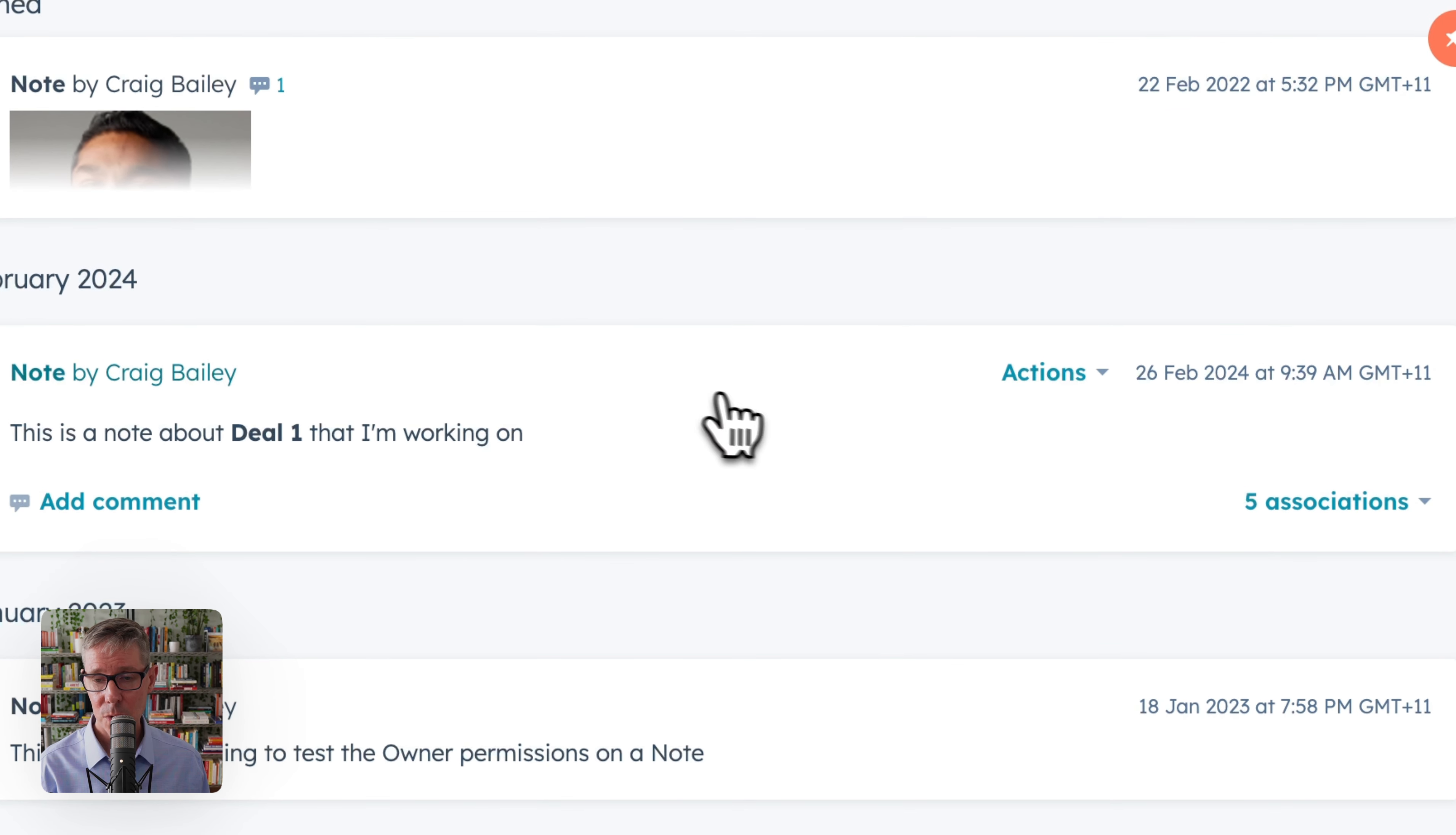Even though I'm on deal two, I can see it here. We're actually going to say, look, this was a note for deal one. I'm actually going to take it off deal two. And by the way, it didn't relate to Tara. These are the associations we wanted.